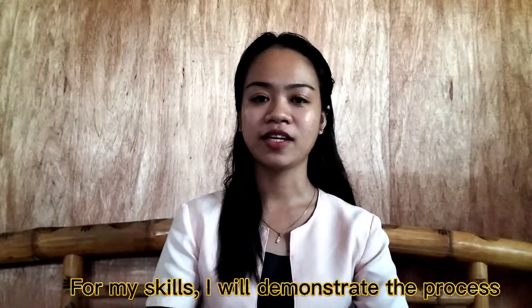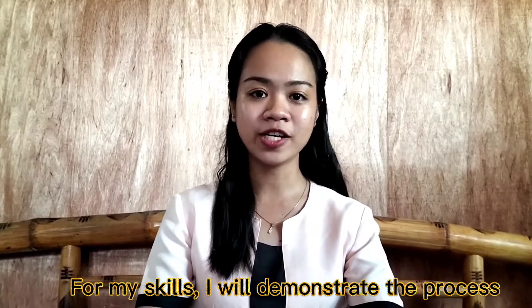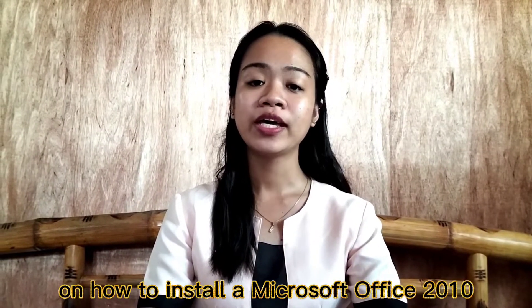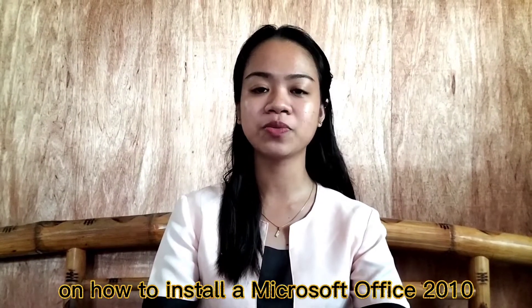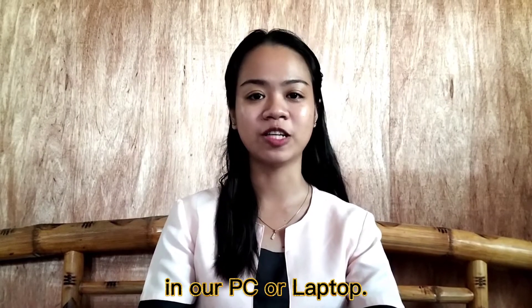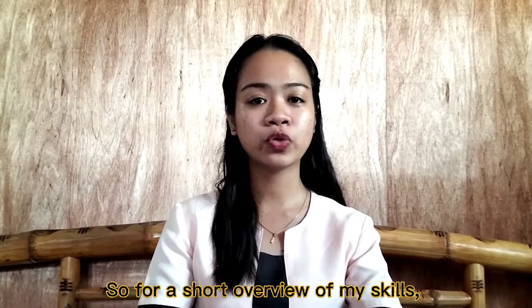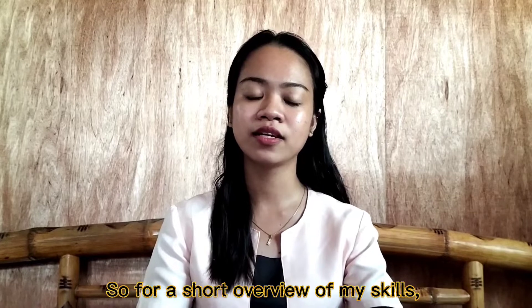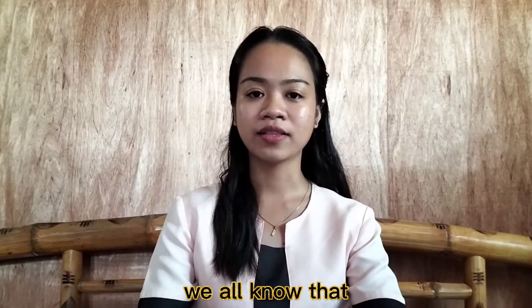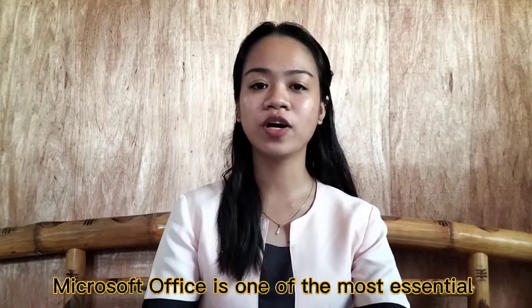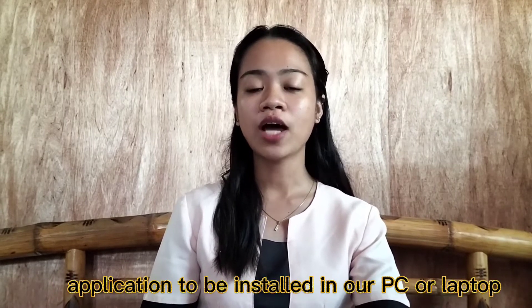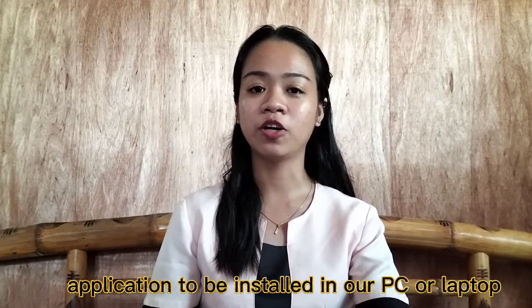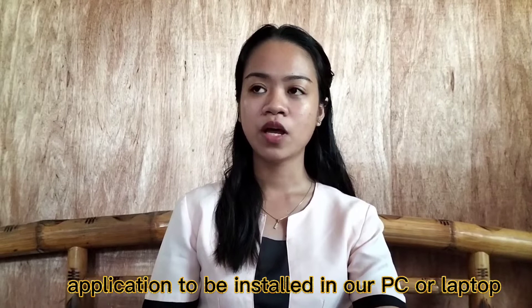For my skills, I will demonstrate the process on how to install Microsoft Office 2010 in our PC or laptop. For a short overview of my skills, we all know that Microsoft Office is one of the most essential applications to be installed in our PC or laptop.